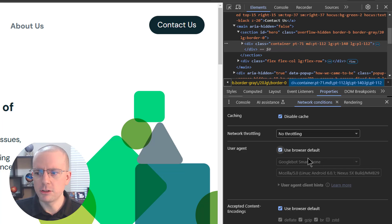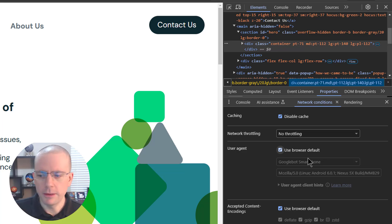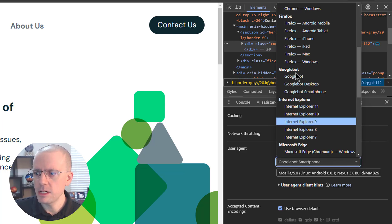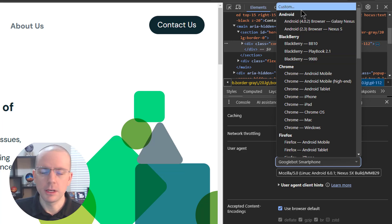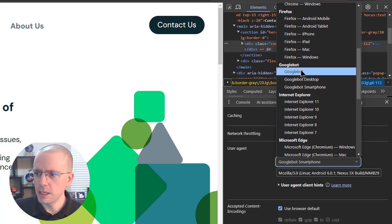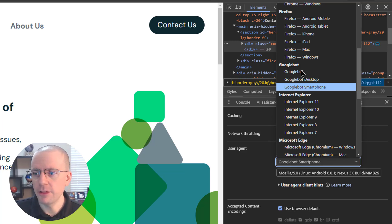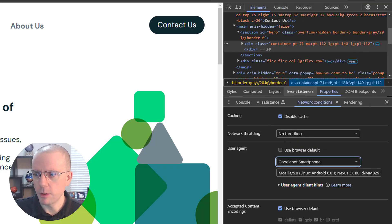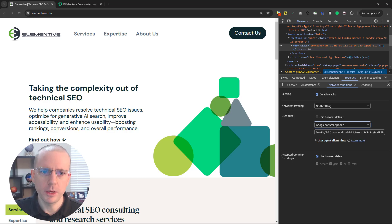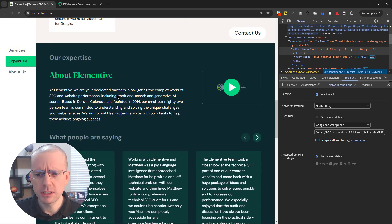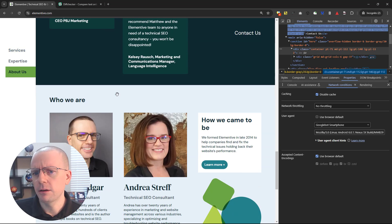By default, the user agent will be your browser — Chrome on Windows, your phone, or an Apple device, whatever it is. Uncheck 'Use browser default,' and then you can choose from a predefined list of different user agents or enter a custom one. Under the predefined user agents, there are a few options for Googlebot — both Googlebot desktop and Googlebot smartphone. I recommend checking both. Let's choose Googlebot smartphone, and then refresh the page to see if anything is different in Google's view.